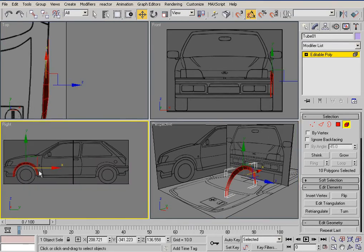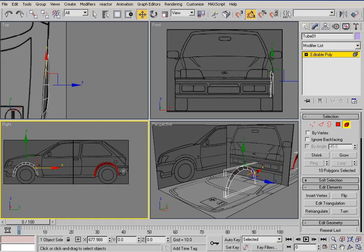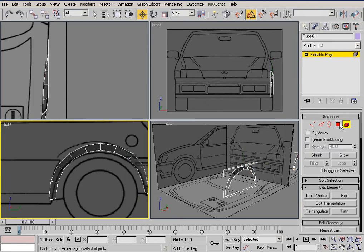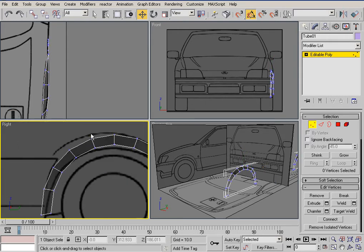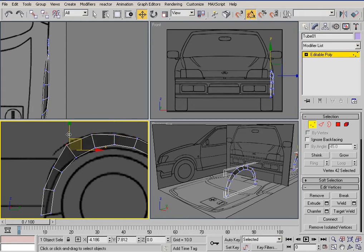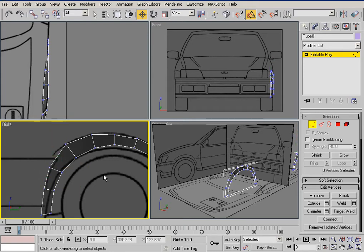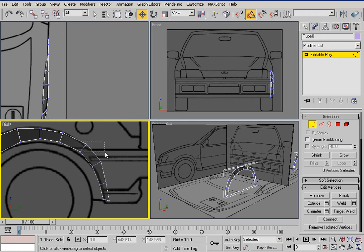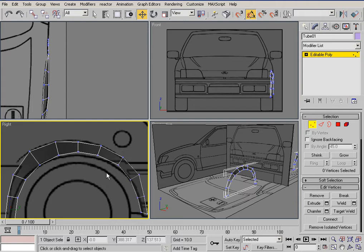Hold shift and drag to clone as element. Do the same for the back — just try to align it. Just do something like that — just a little rough shape but that's gonna be fine. As we add a little bit more resolution we're gonna fix that.